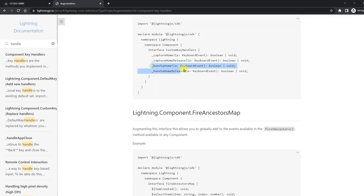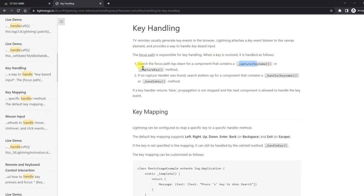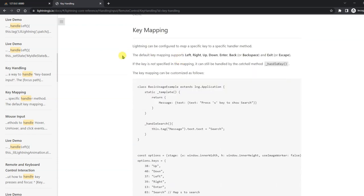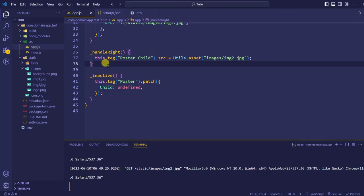In the documentation under key handling, you can see 'capture key' and 'handle key'. The default key mappings include handle left, right, up, down, enter, back or backspace, and exit — which maps to the Escape button to exit the application. You can also define your own custom keys using the options.keys configuration.